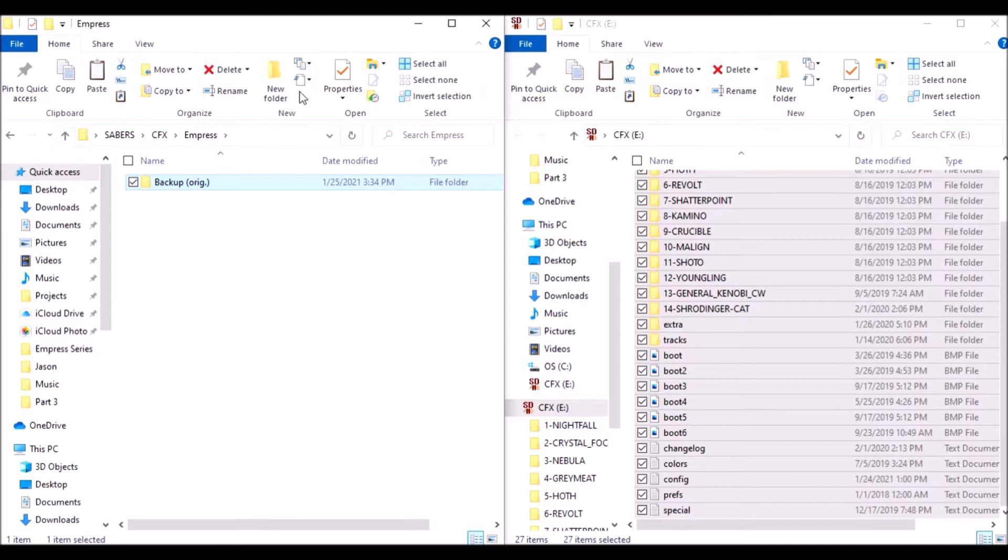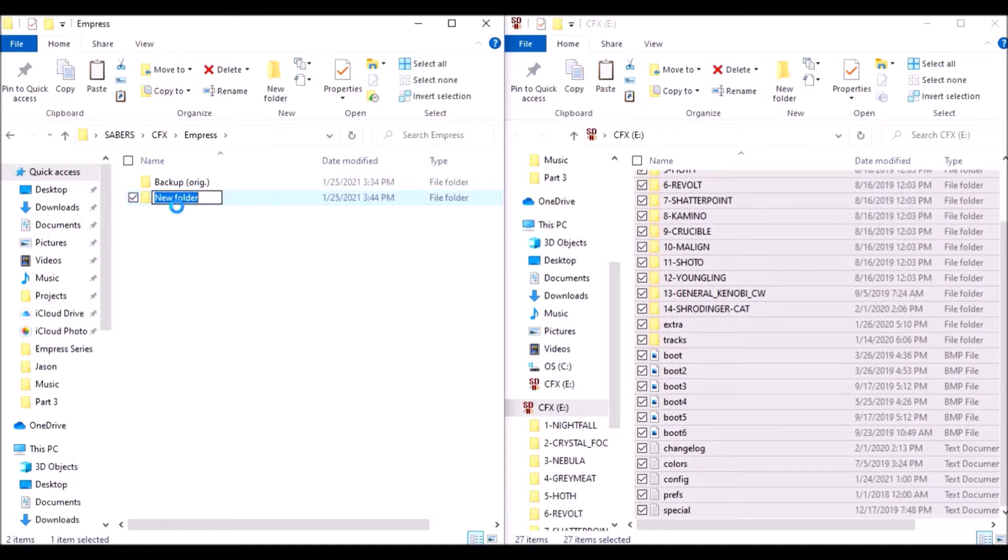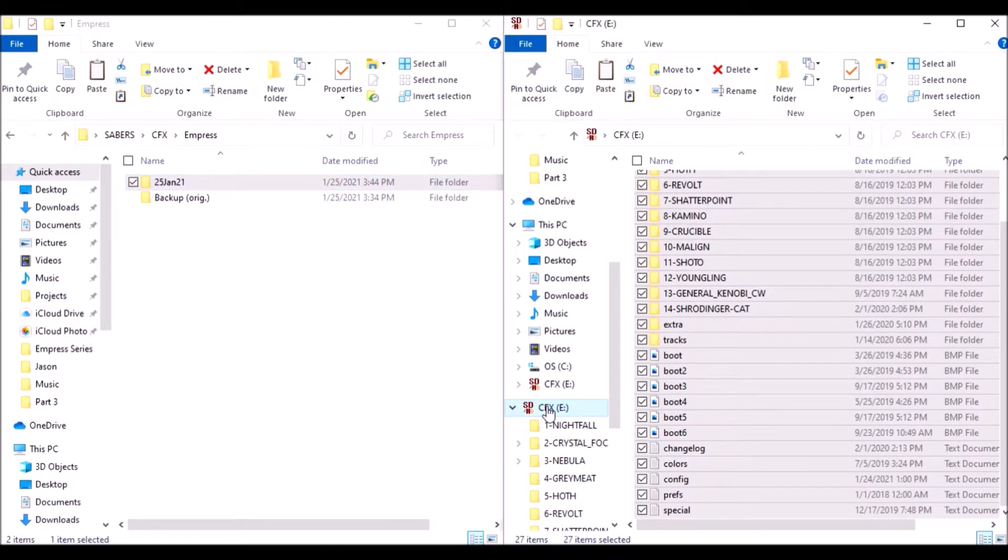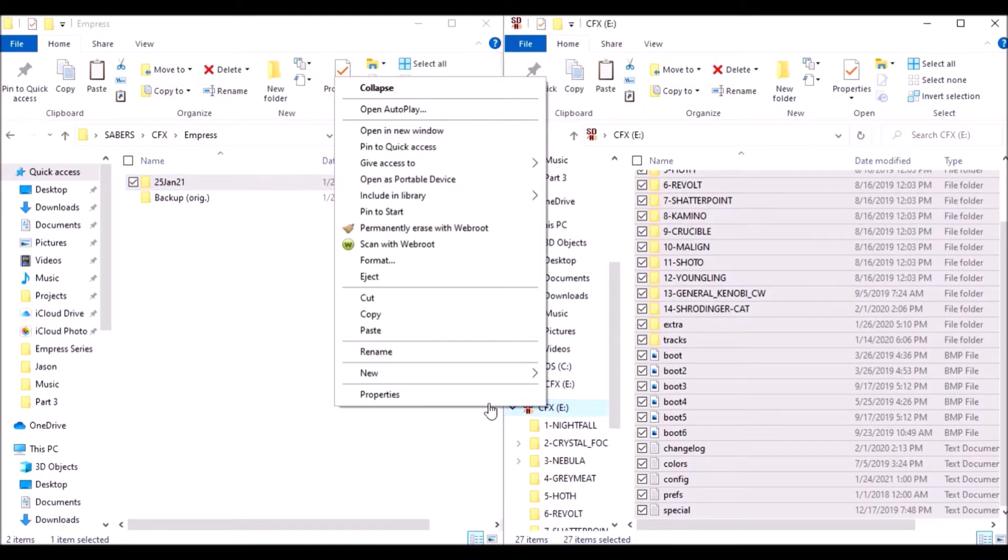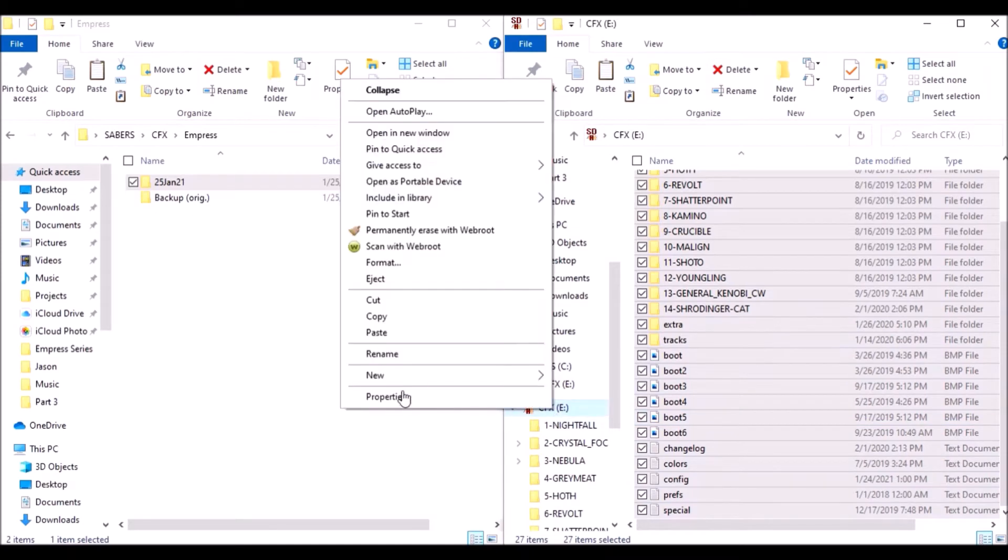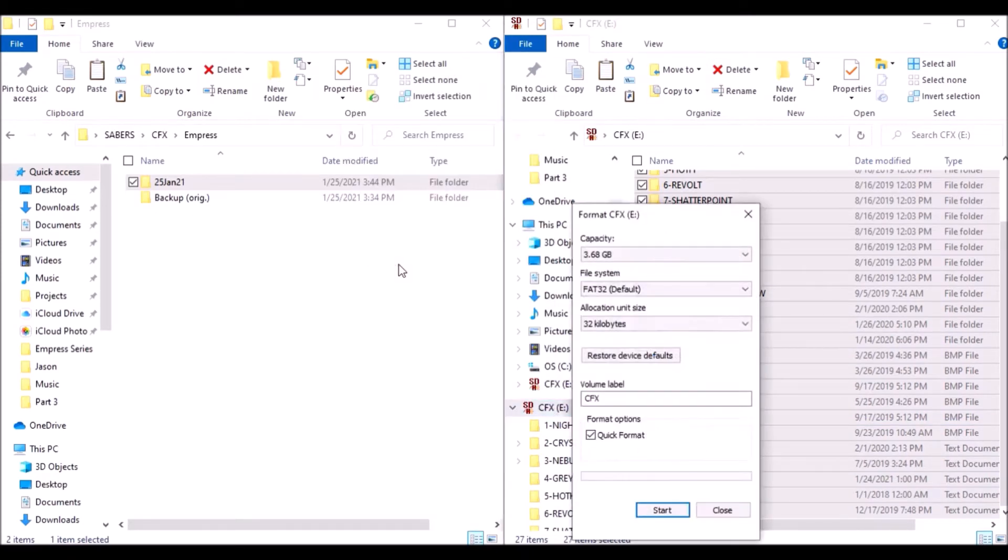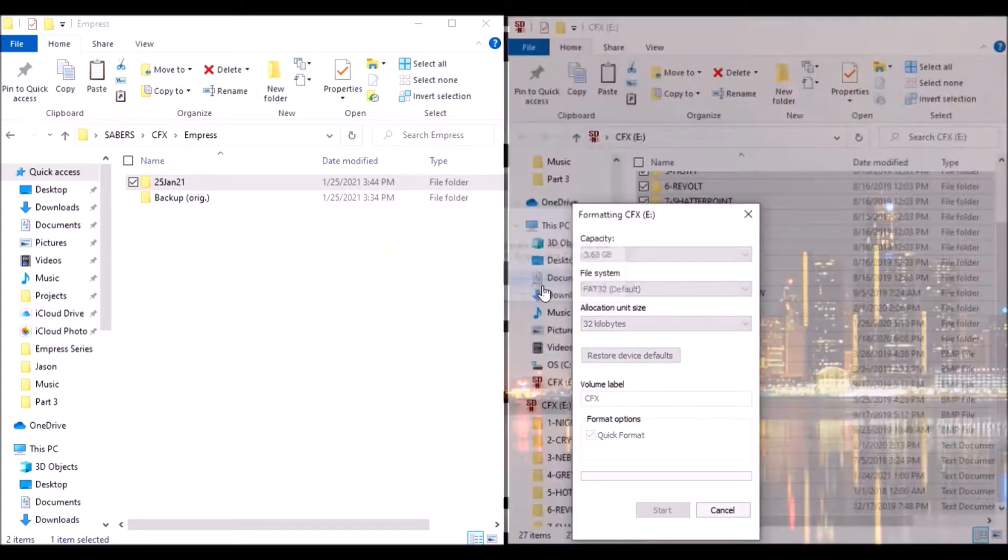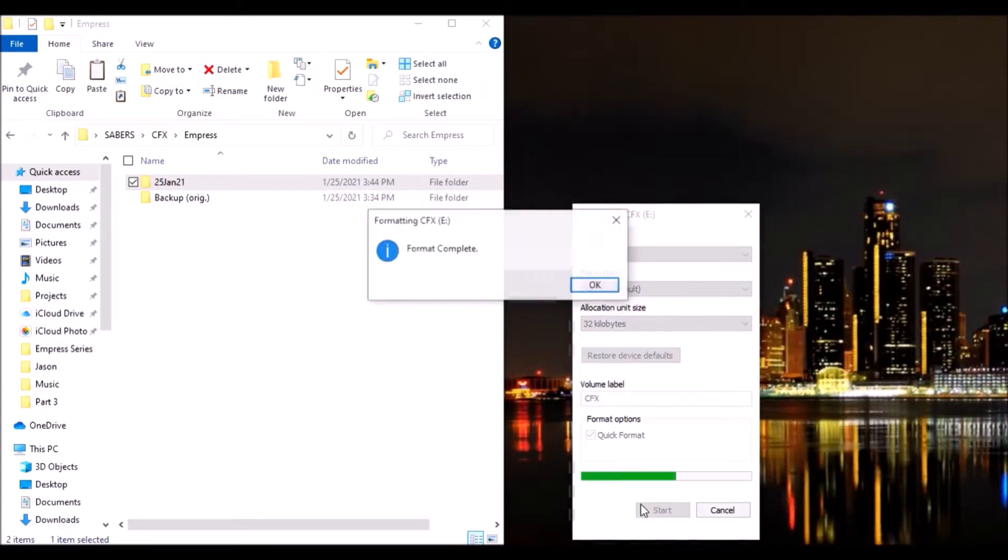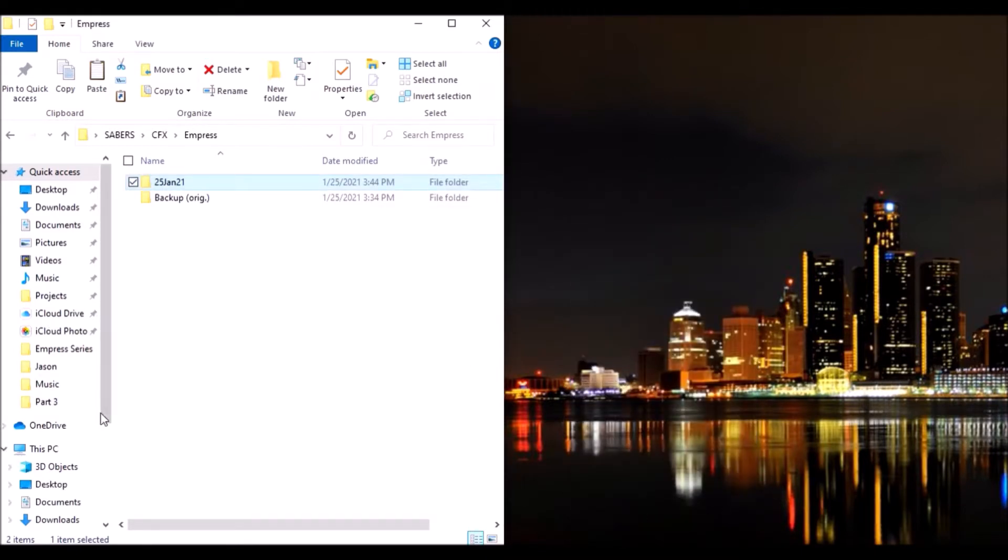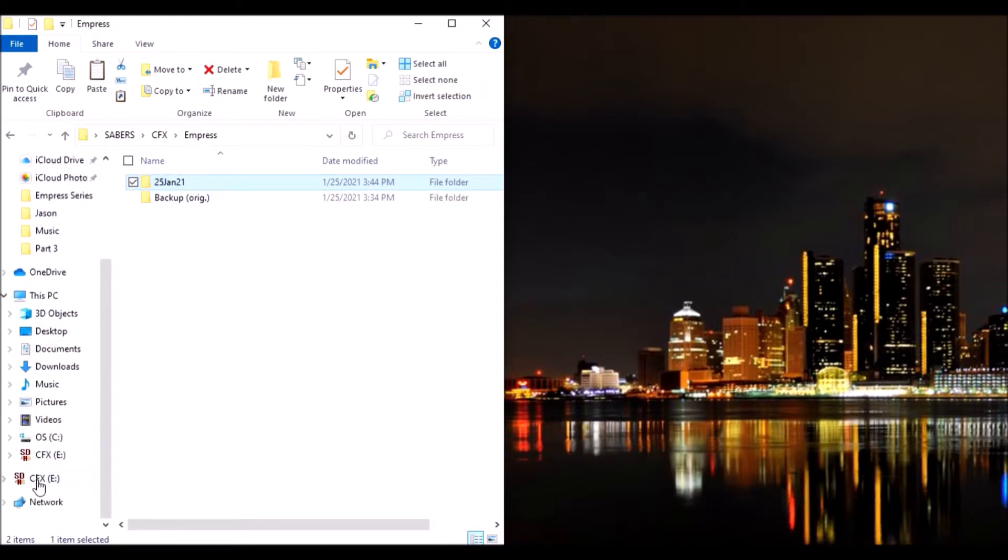I'm going to create a new folder for the next changes I'm about to do. Now I'm going to go back over here to the SD card, right click, and I'm going to format. You want to make sure that you format it because it's going to clear and delete all this out. Another reason why you want to save it. I'm going to do the quick, click start. It warns me formatting will erase all data, so make sure you save that backup. Click OK.